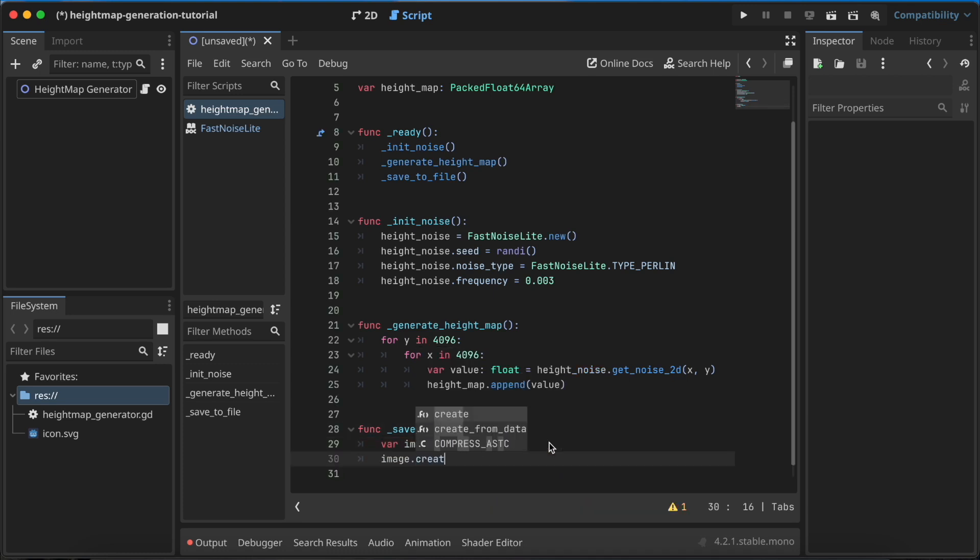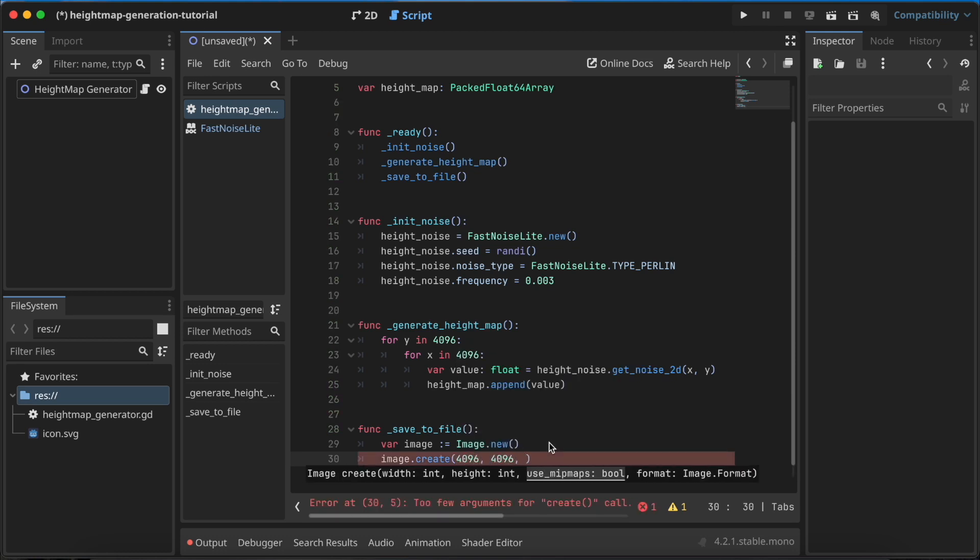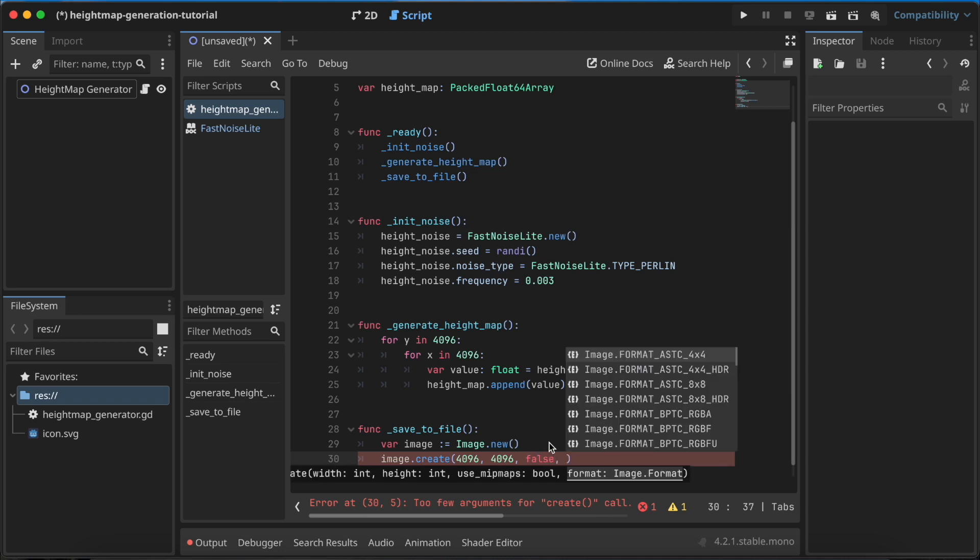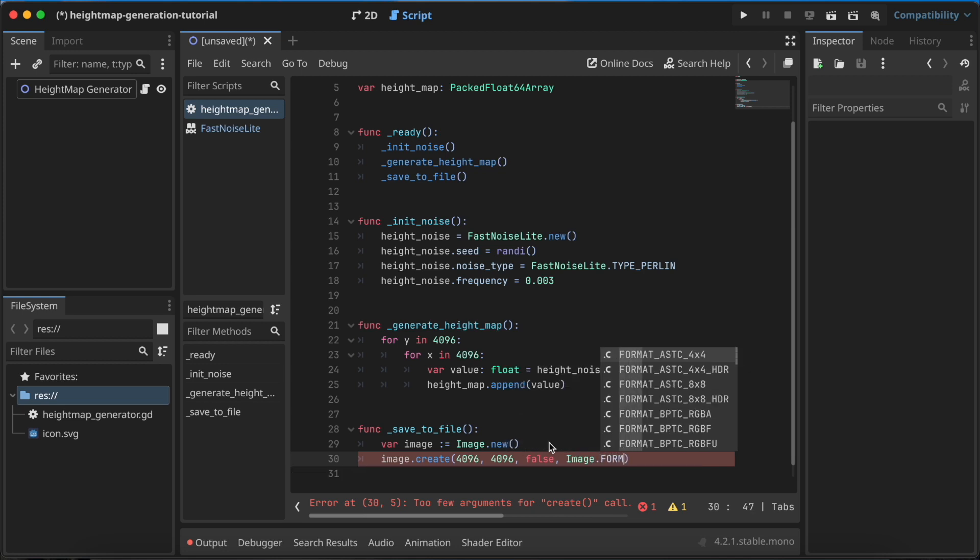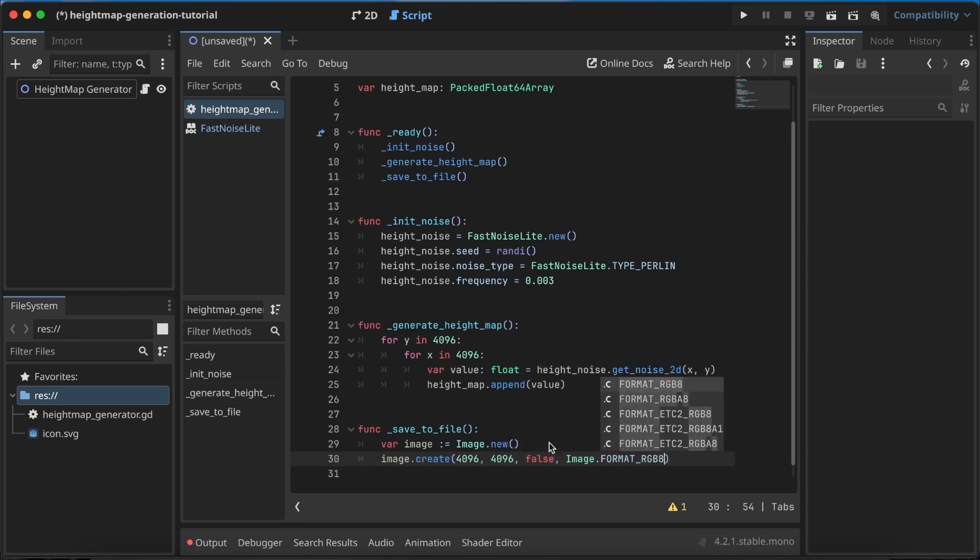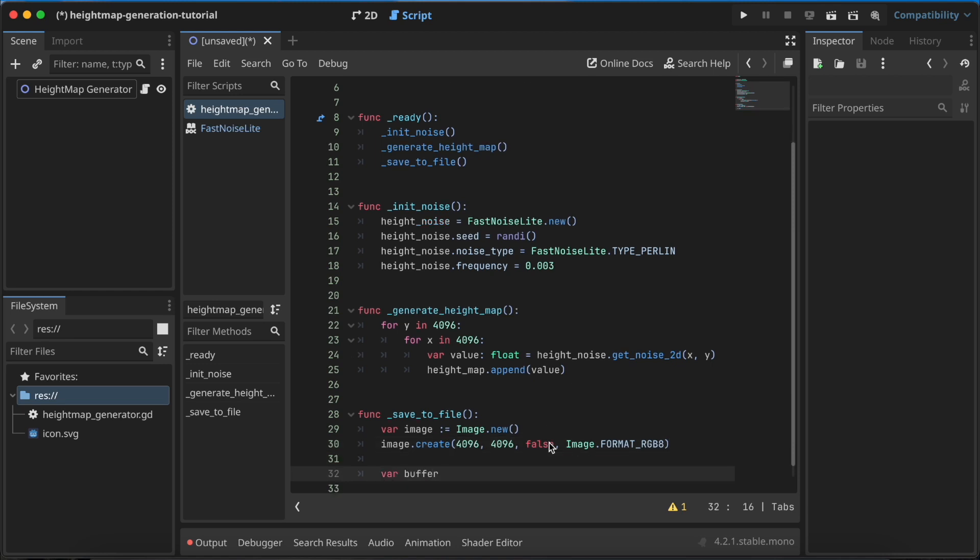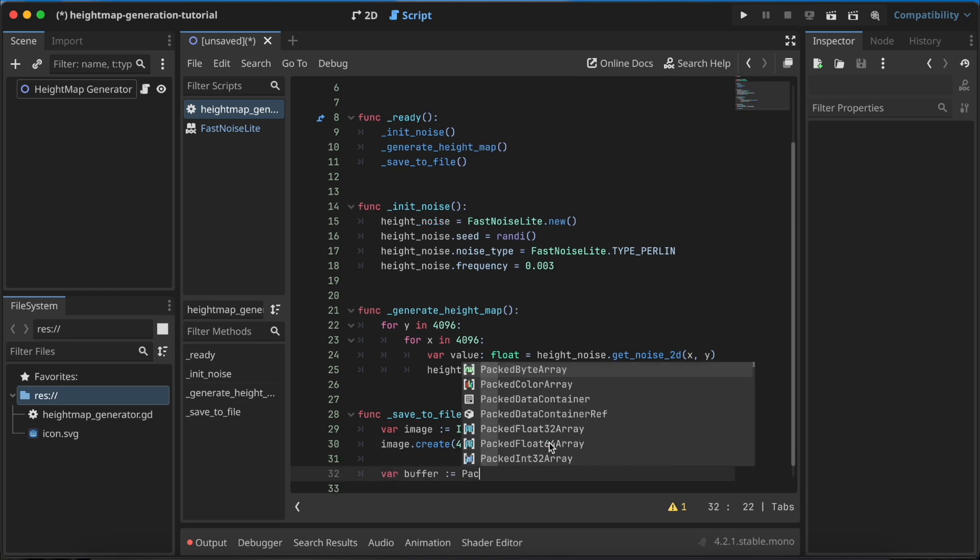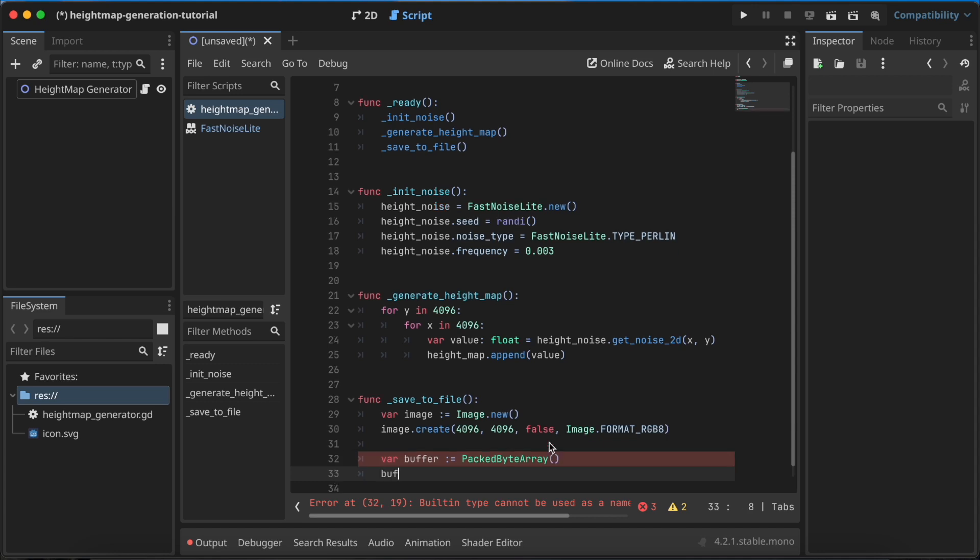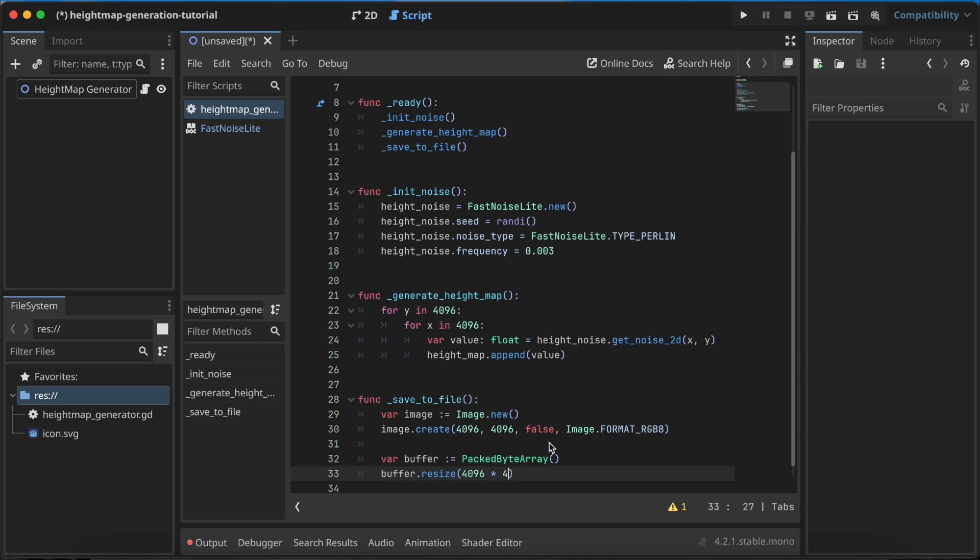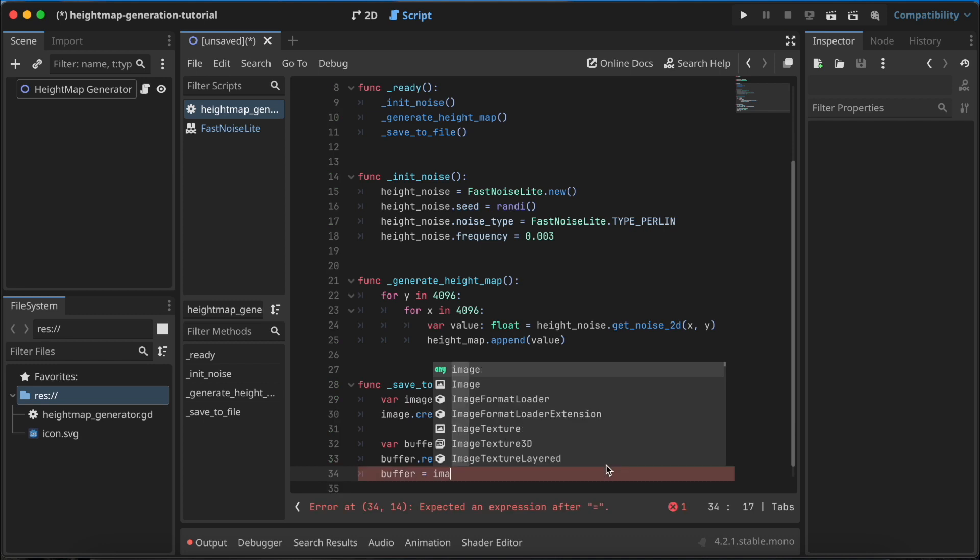In this image I need to call the function create and create an image with 4096 by 4096 dimensions. Use mipmaps we can set to false, and the format of this image will be Image.FORMAT_RGB8. If you want to specify the alpha channel you can go with RGBA8, but I don't need it because I want to create a simple heightmap in grayscale. Now we need to have a buffer. This buffer is type of PackedByteArray, and the size of this buffer could be set to 4096 multiplied by 4096 multiplied by 3, because we have three values for RGB. For RGBA you would need to set 4 here.